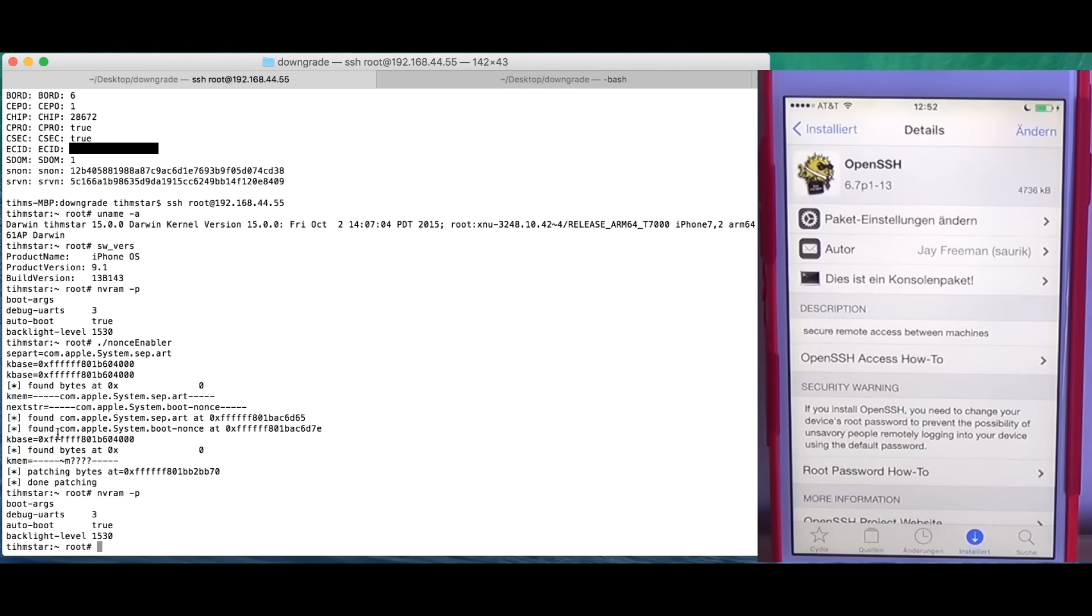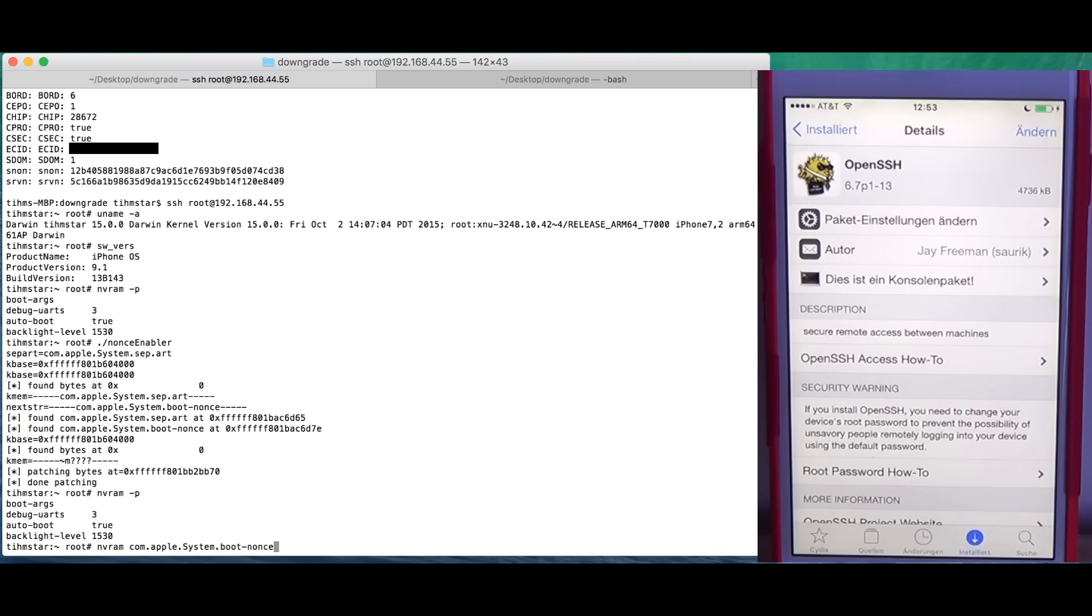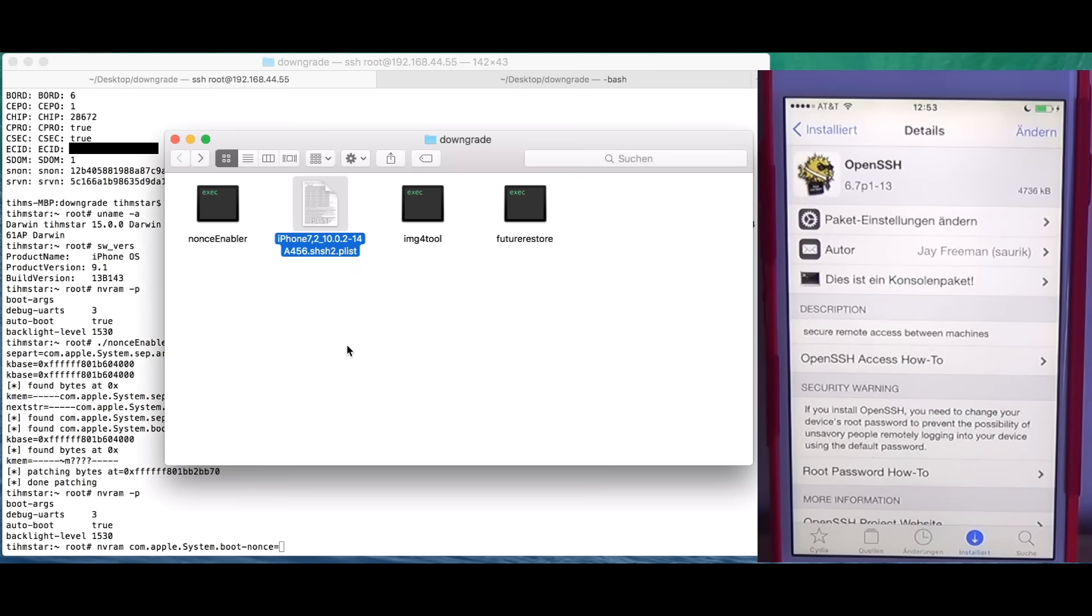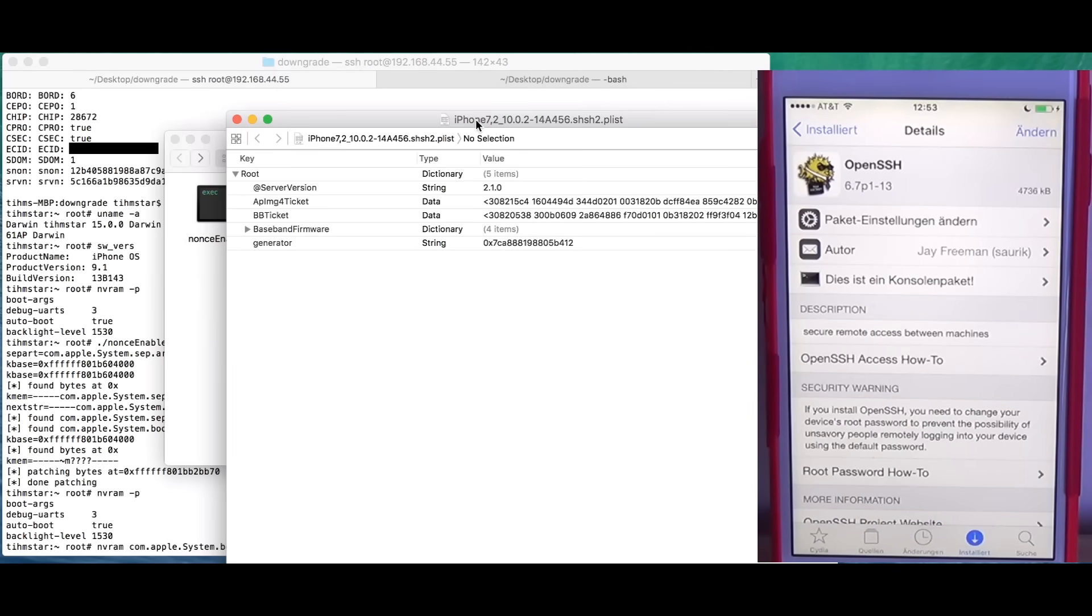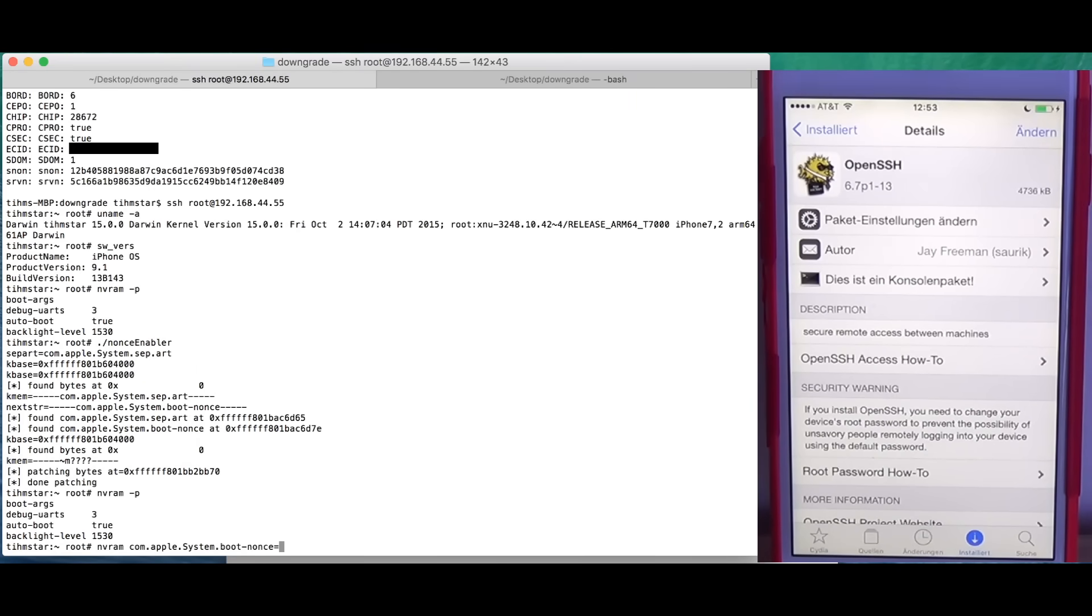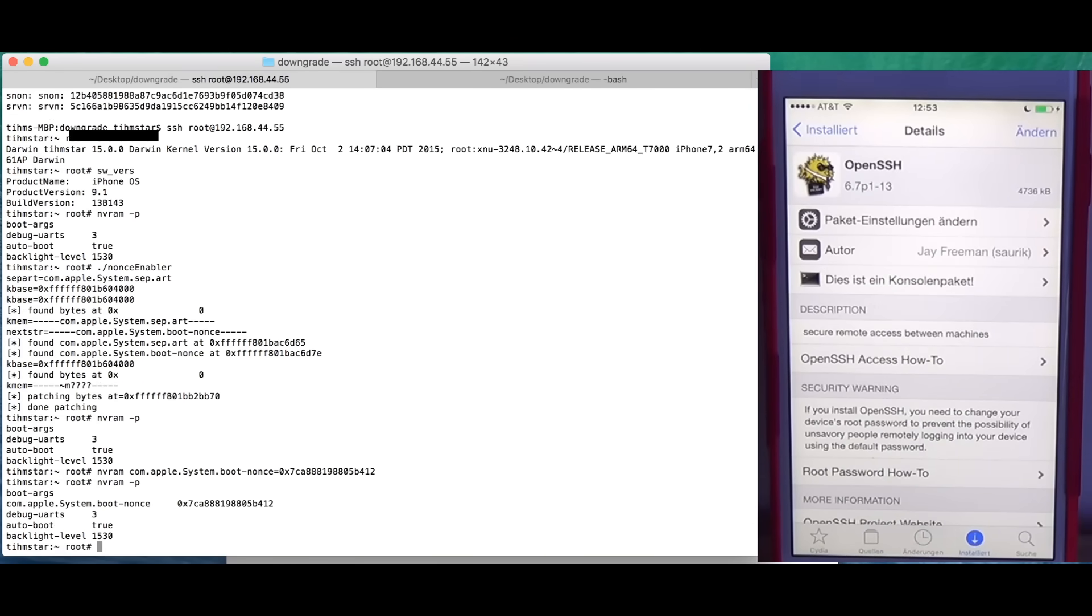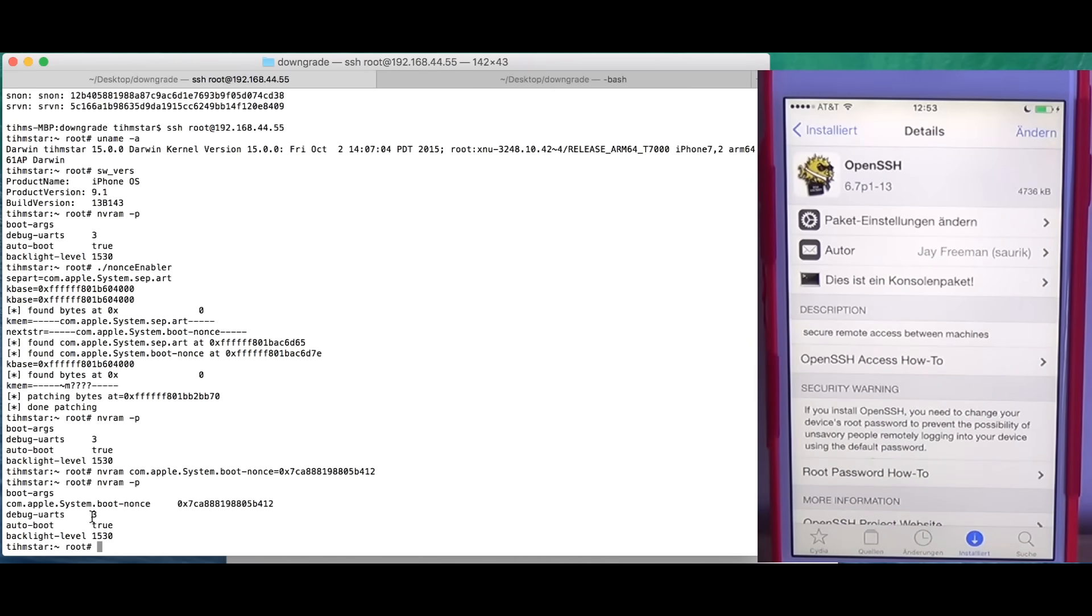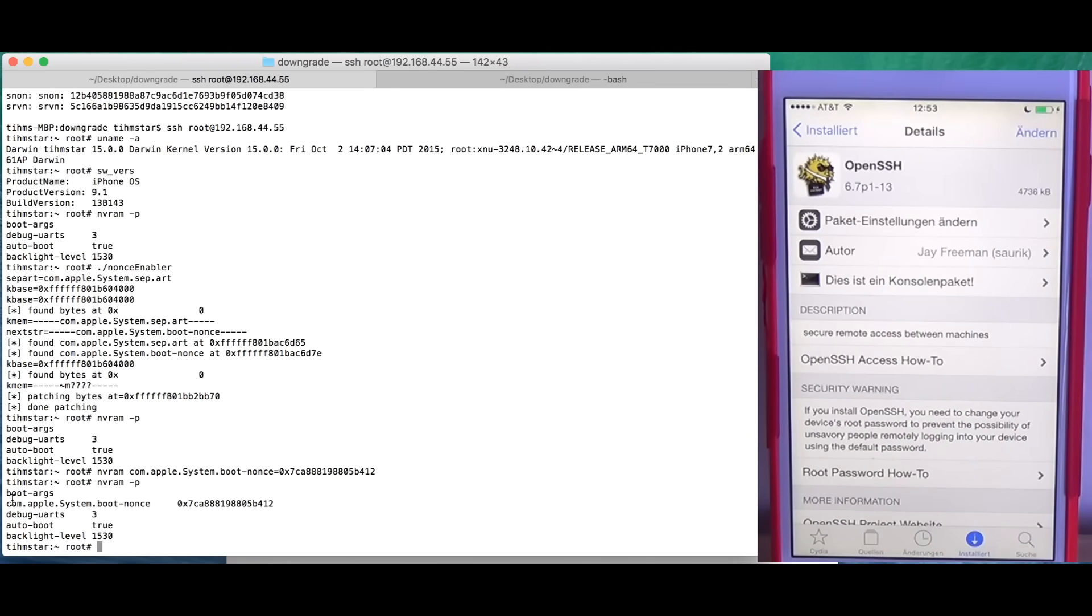But we're going to set a new variable with nvram and then com.apple.system.boot-nonce I think, equals, and now we need the generator. For this I'm going to open up this again, open up the generator, copy this and paste it. I hope this is correct. We can check this with nvram -p. And yeah, the variable is successfully set. Again, you can't just simply set the variable. For this to work you need to run NonceEnabler. And for NonceEnabler to work you need to have a jailbreak with TaskForPit0 functionality because it actually does some kernel patching.